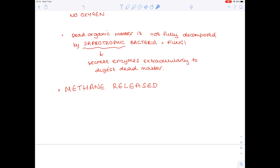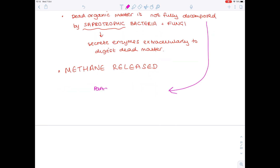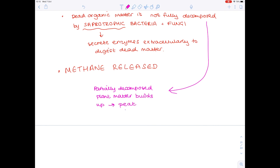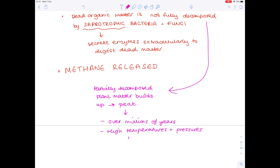Because the organic matter is not fully decomposed by saprotrophs, that decomposed plant matter accumulates to form thick deposits known as peat. Then in the past, over millions of years, because of high temperatures and high pressures, that peat was crushed and converted into coal, which we know is a very important fuel. So partially decomposed plant matter accumulates and builds up to form peat, and over millions of years under high temperatures and pressures, you get coal.